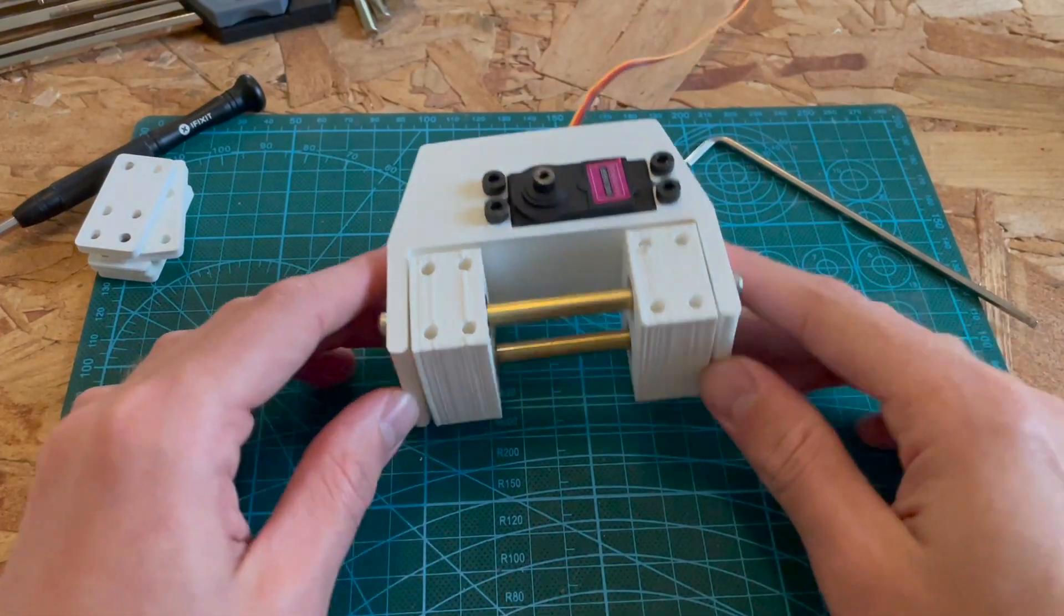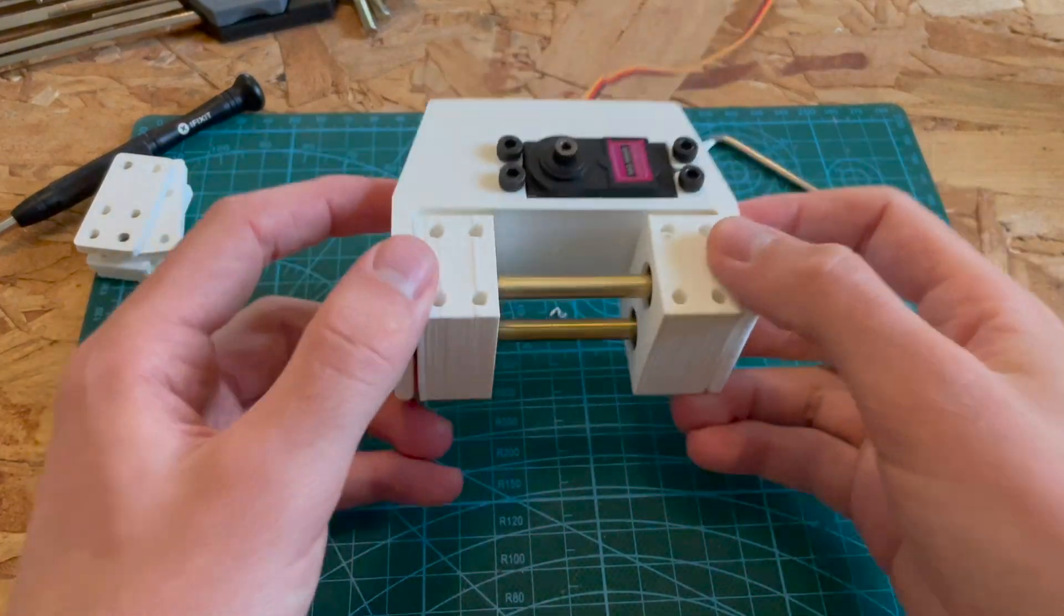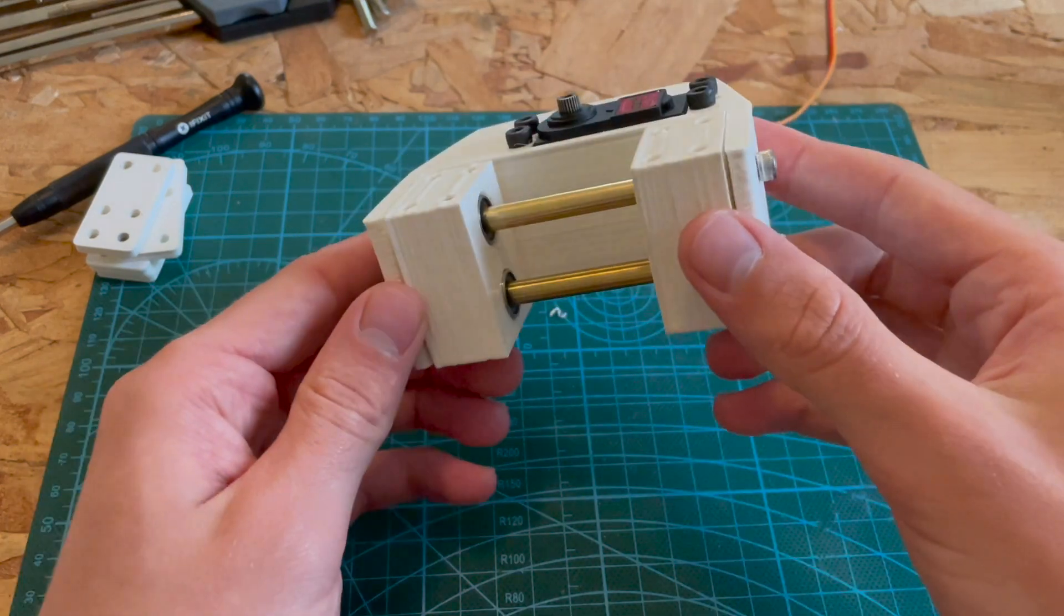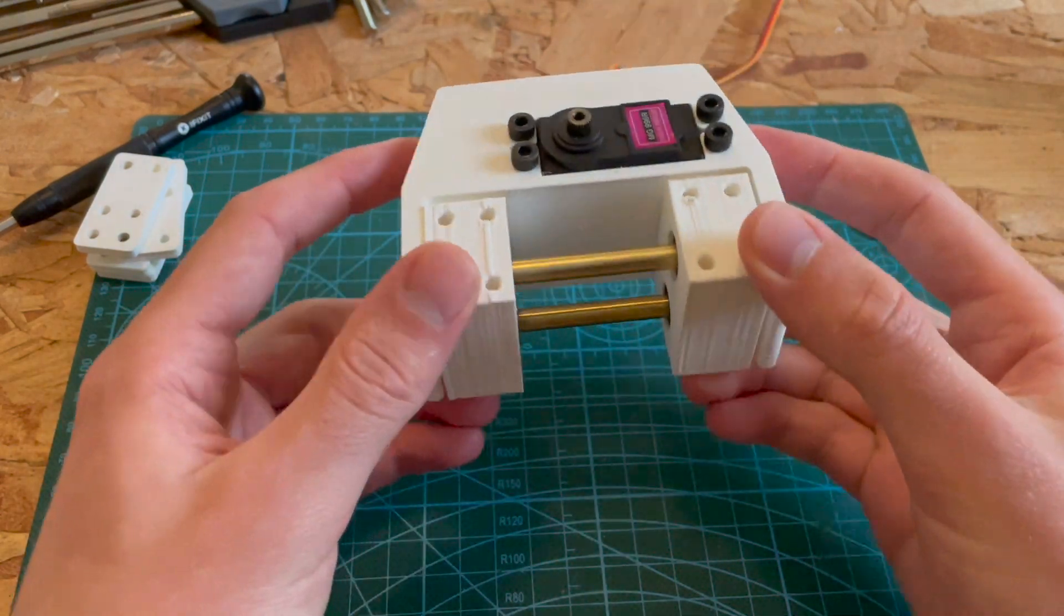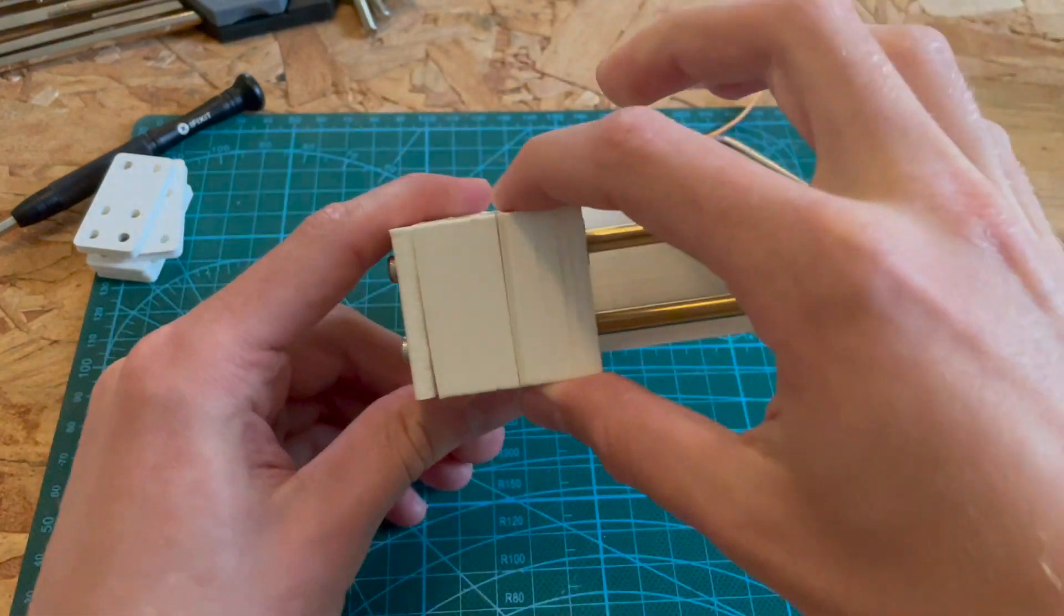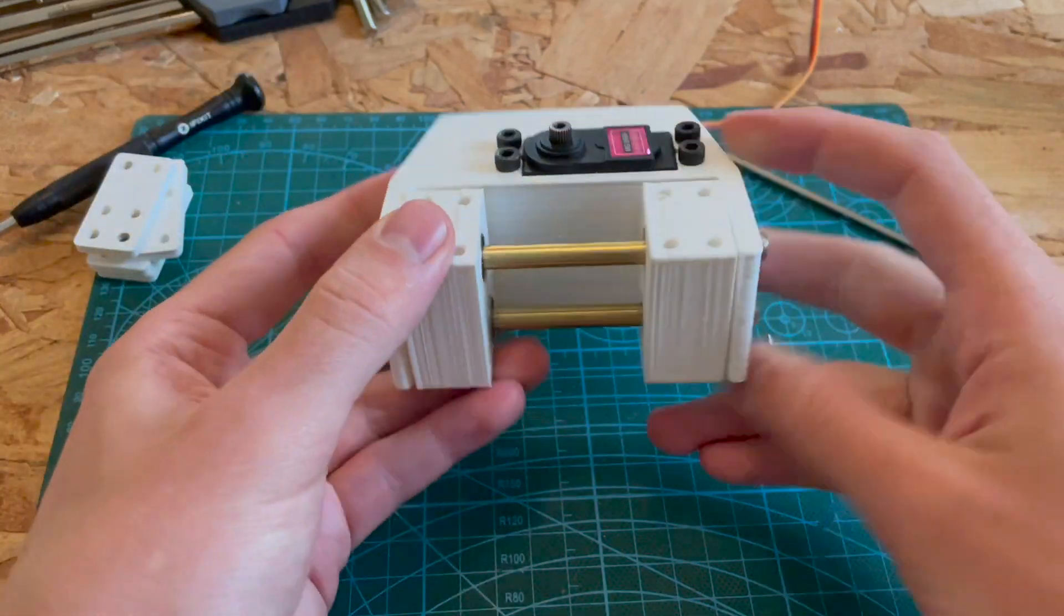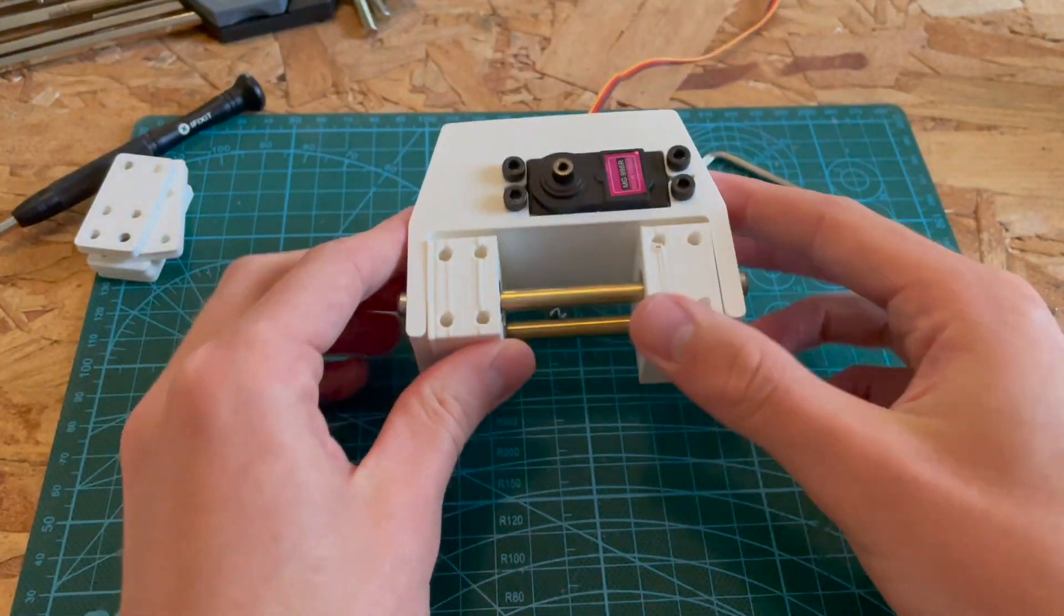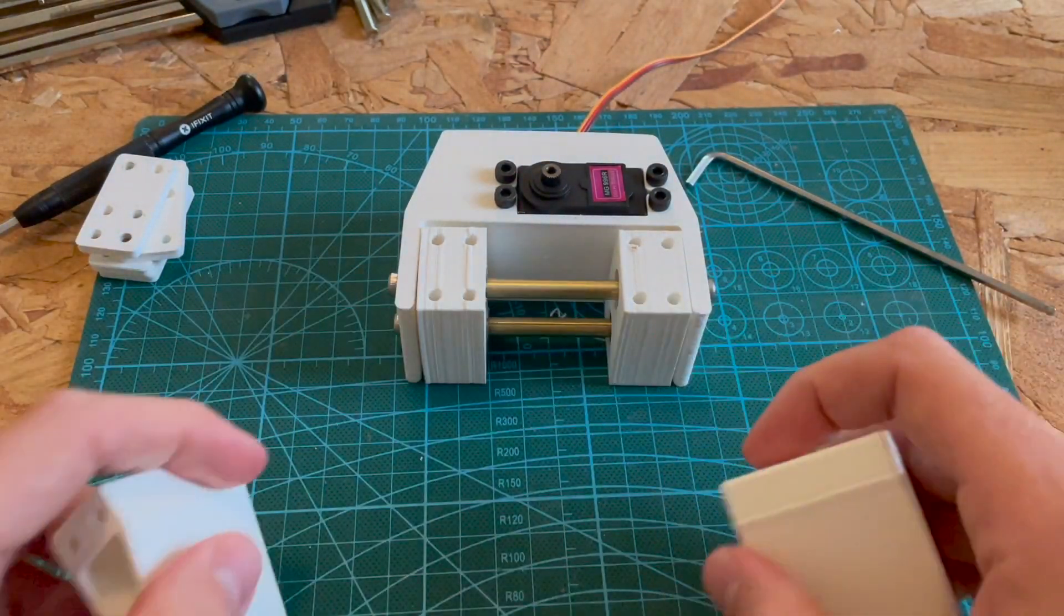Okay, so the base is done and it's feeling really solid and the linear bearings are moving nice and smoothly on the linear rails. So yeah, now the next step is to add the grippers to the mechanism.